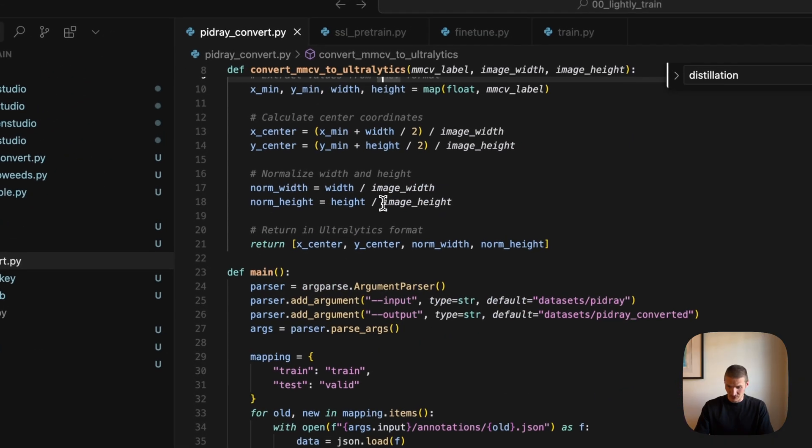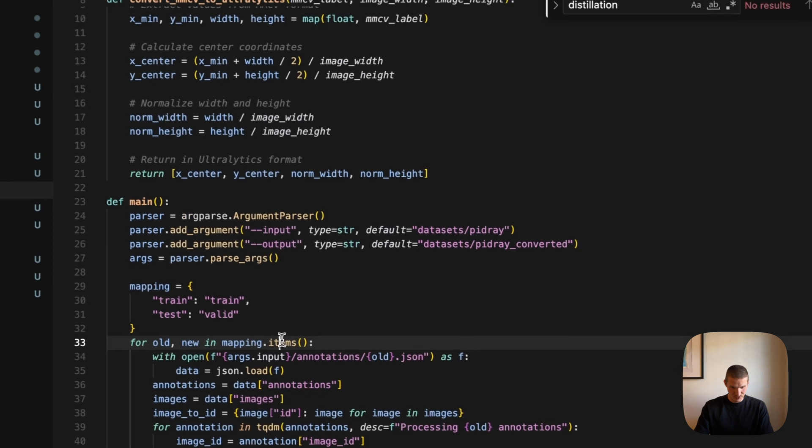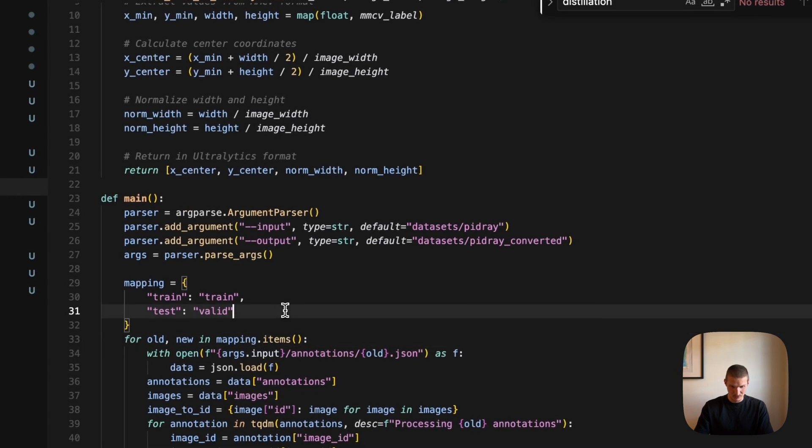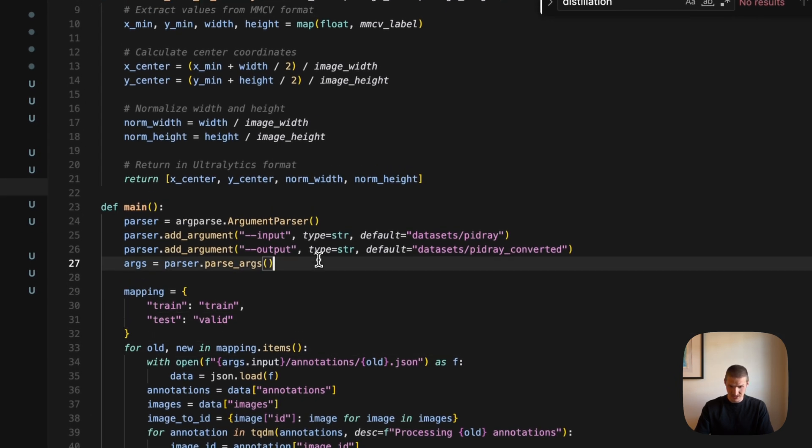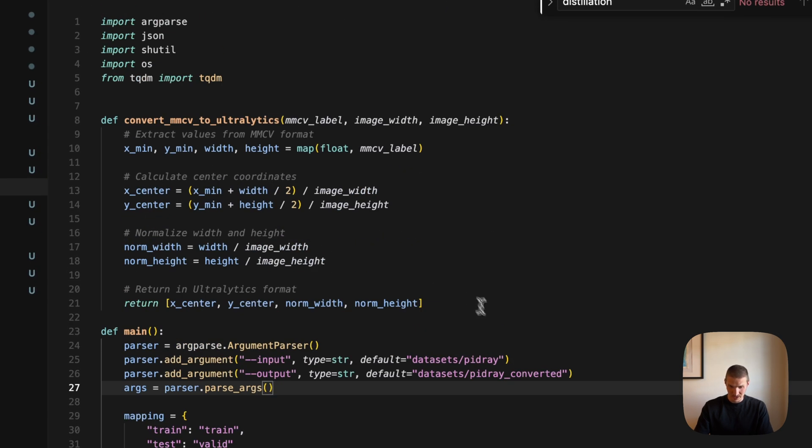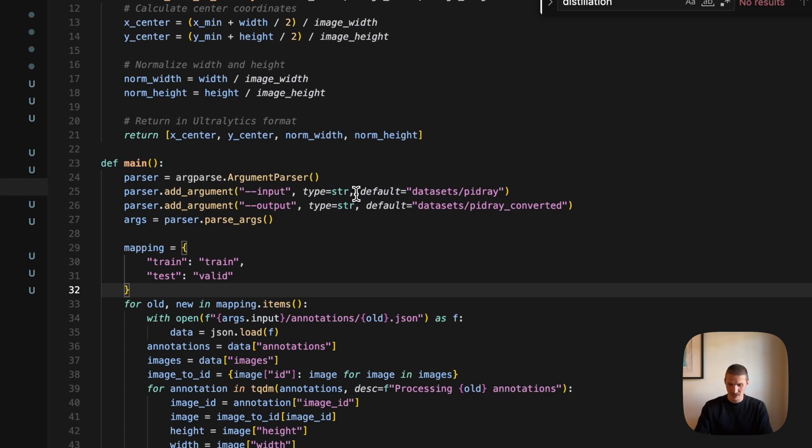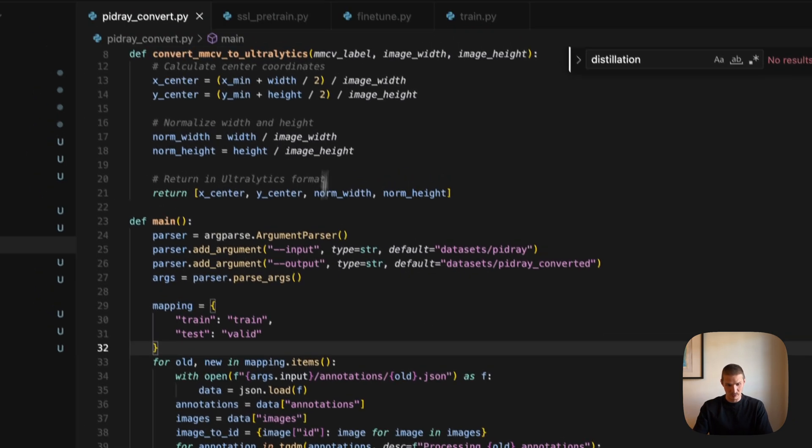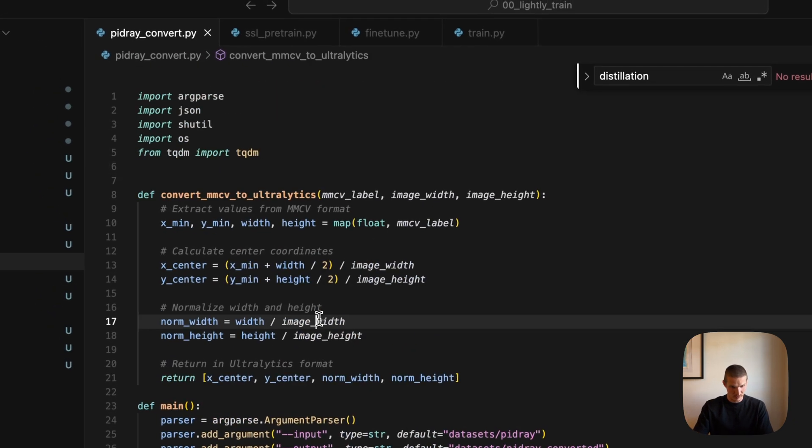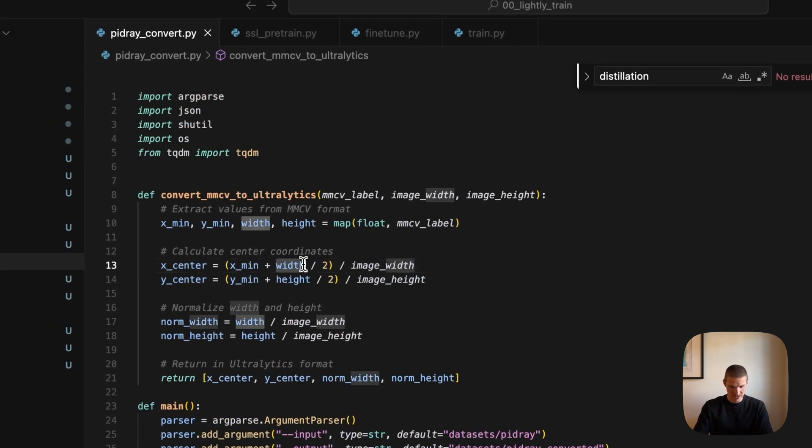So as I said before, now that we do object detection, we need the proper labels. And the format of this dataset is not the same as it's typical for Ultralytics. So I actually had to write the conversion script. So I'll leave the link to GitHub with the script with the results in the description.